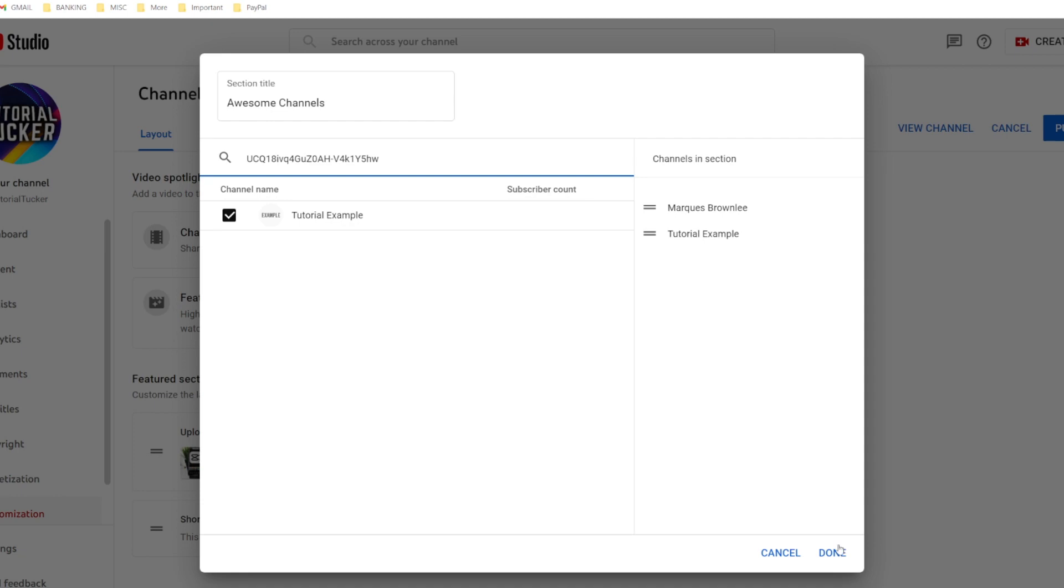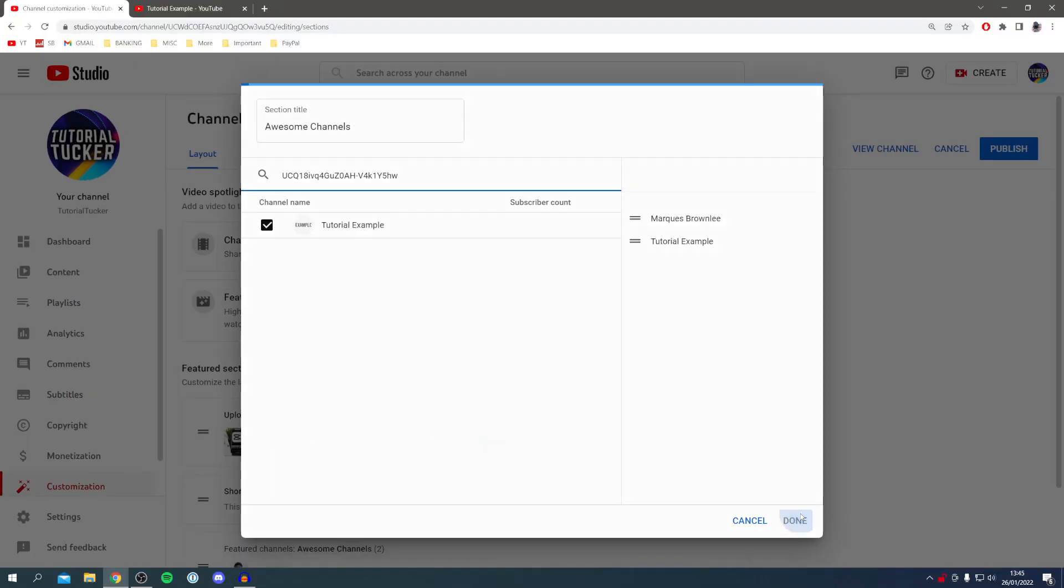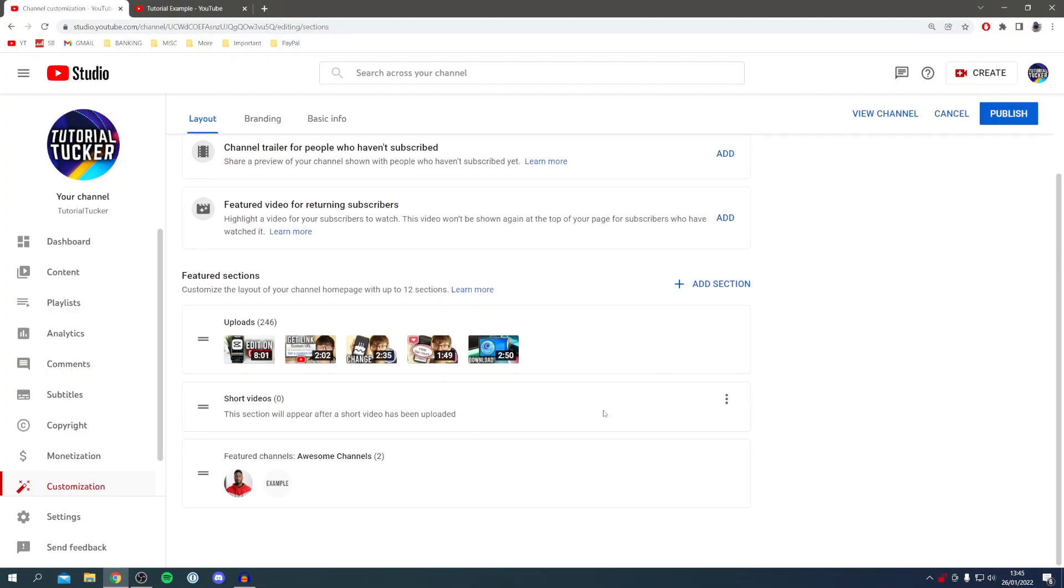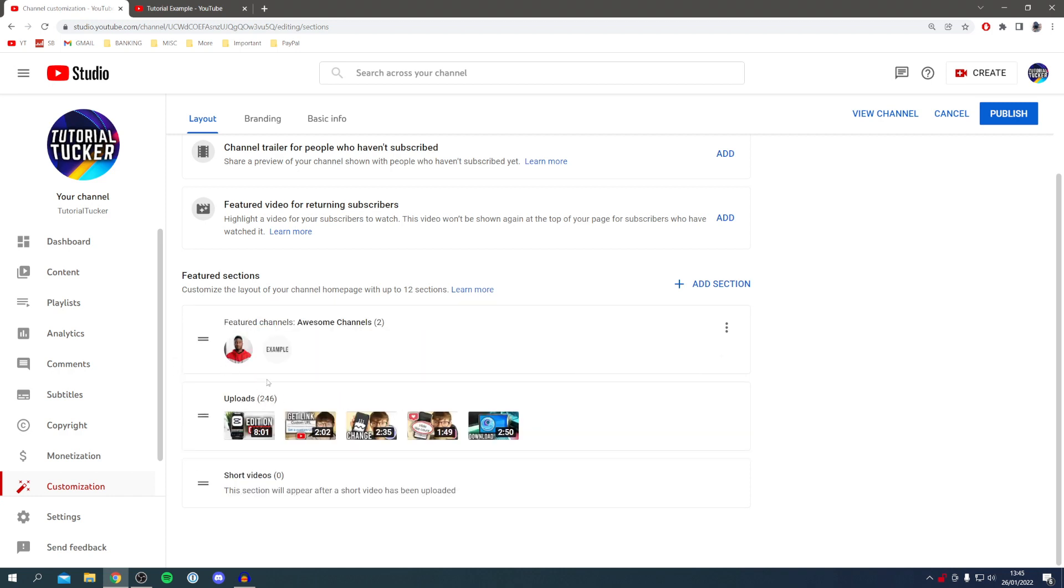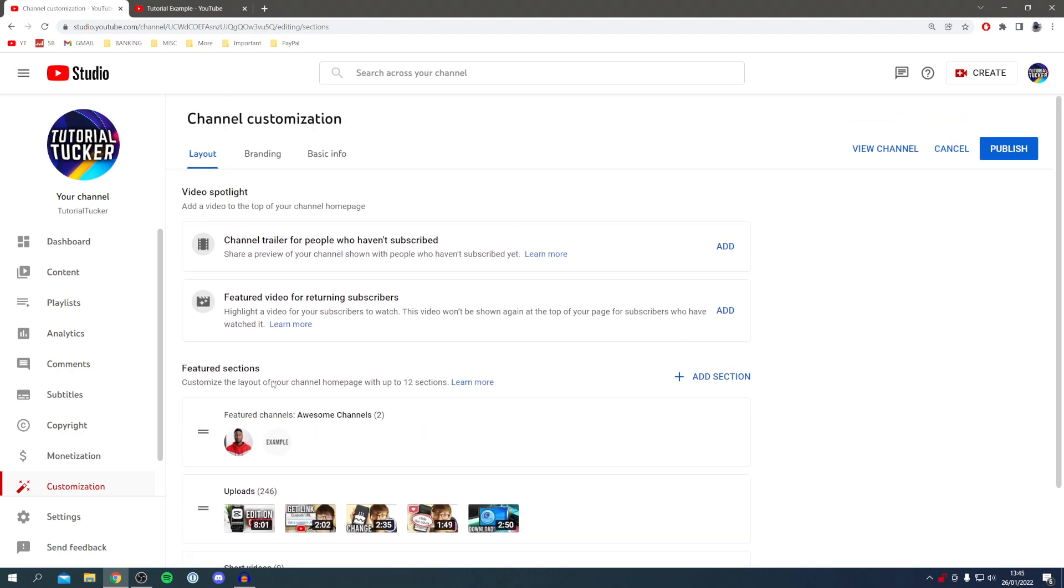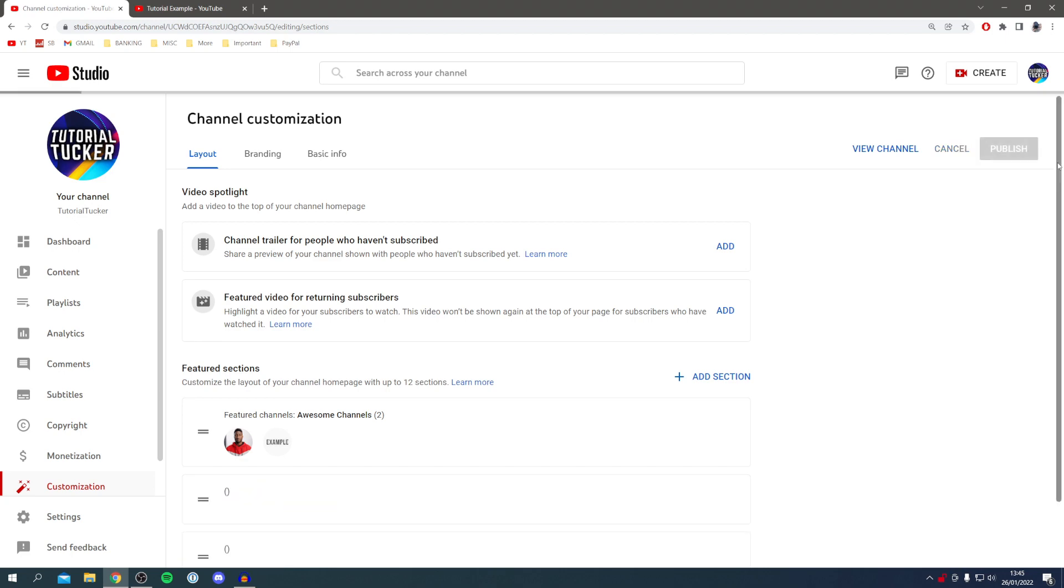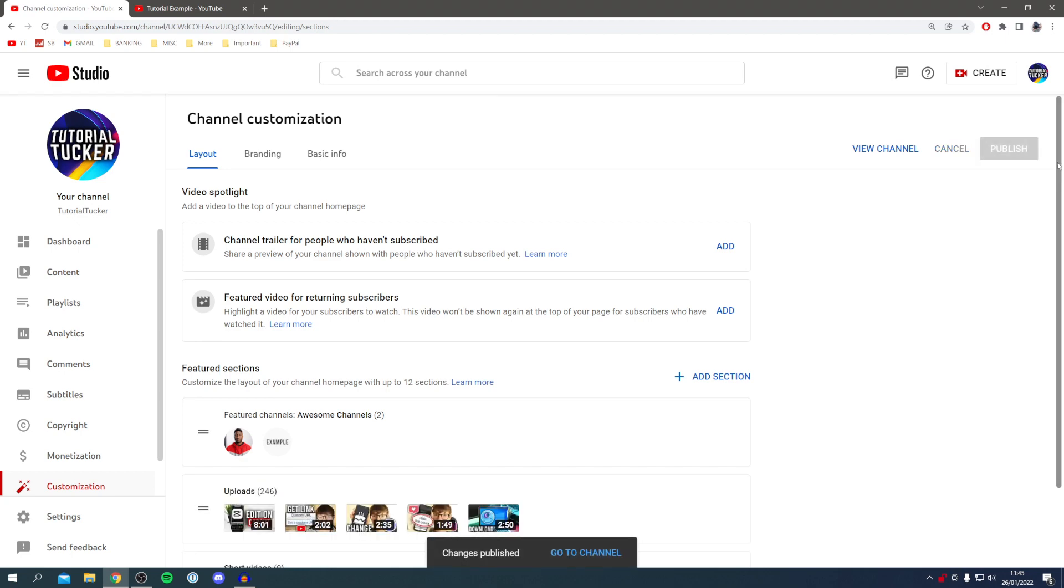I'm going to click on done and it's going to take a minute to load. There it is at the bottom. I want this to be at the top, so I'm going to drag it up. Once you've done that, you need to click publish. That's really important, otherwise it's not going to update.